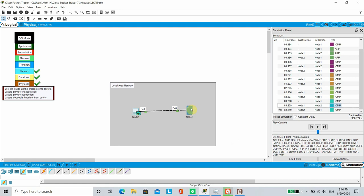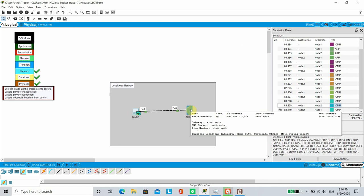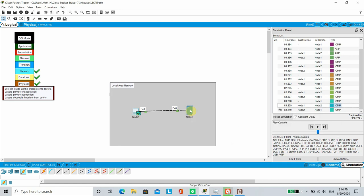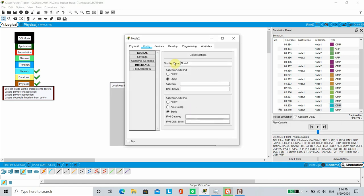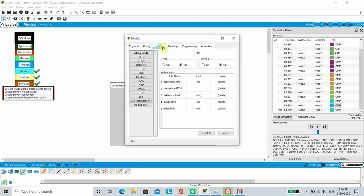Additionally, let's configure Node 2 as web server and Node 1 as web client so that we can see the communications happening in the upper layers of OSI model. Go to Node 2. Go to Services. Go to HTTP and turn on the Services.